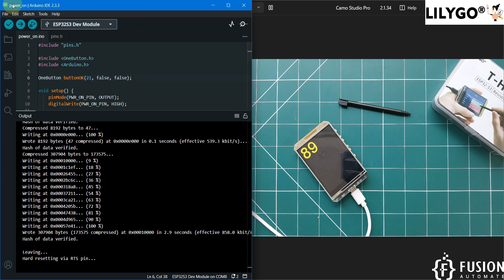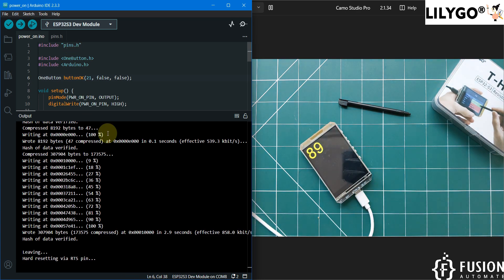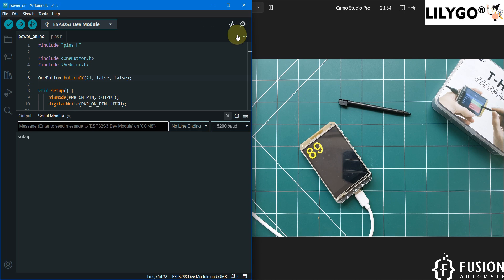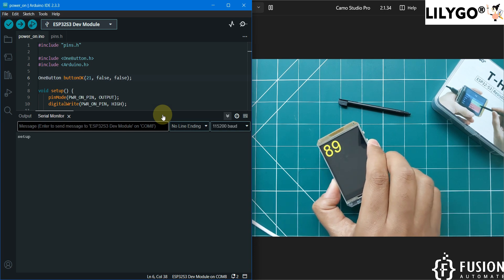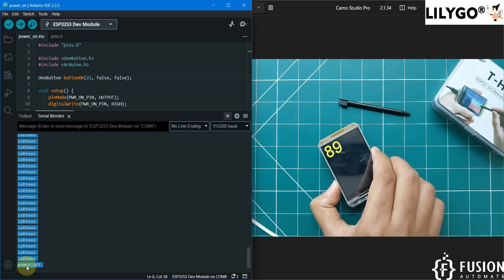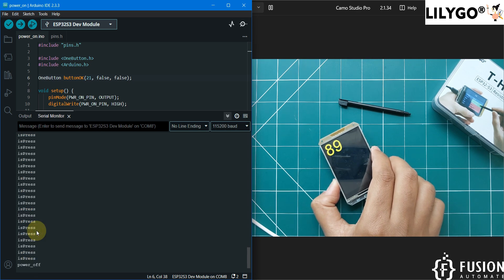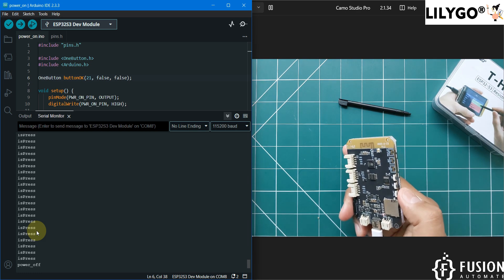The power-on example has been uploaded. Press the reset button, then open the serial monitor. Whenever you press the power-on button you will see output in the serial monitor. Here you can see 'Power on button is pressed.' When you are not pressing the power-on button, the serial output shows 'Power off.' When you press it, the output shows 'Power on button is pressed.' Here is the power on/off button on the device.